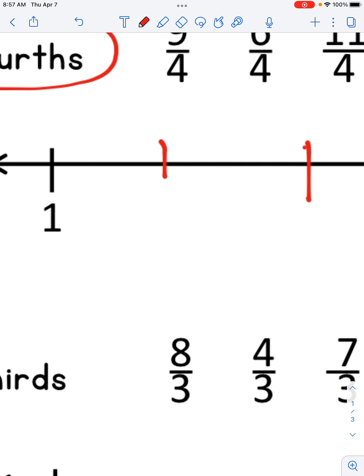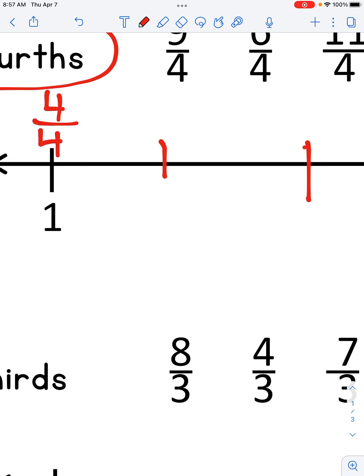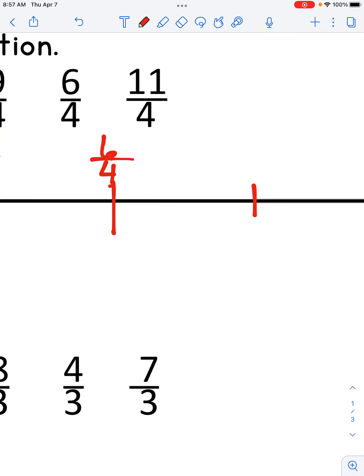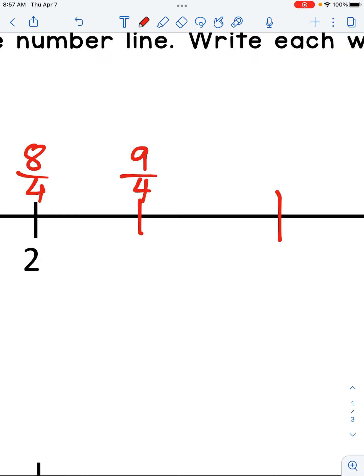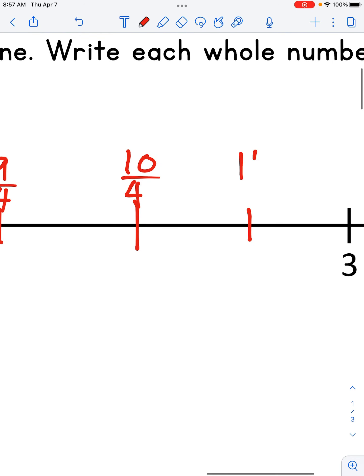Now we will label. One whole is the same as four fourths. Then: five fourths, six fourths, seven fourths. Two is the same as eight fourths, nine fourths, ten fourths, eleven fourths, and three is the same as twelve fourths. Go ahead and label yours now.